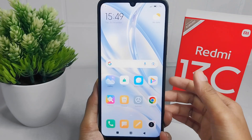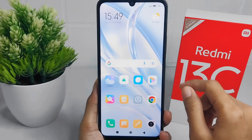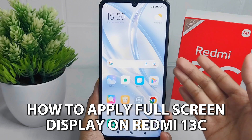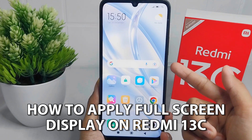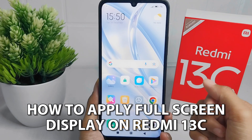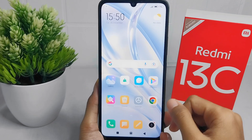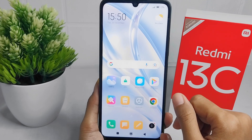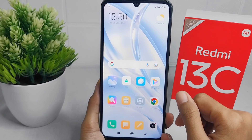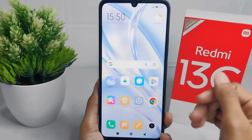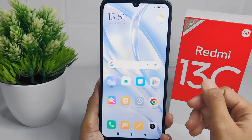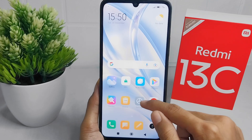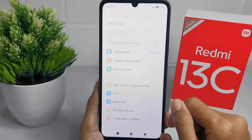Hello everyone. In this tutorial I want to show how to apply full screen display on a Redmi 13C device. First thing you have to do is open the Settings menu on your device.